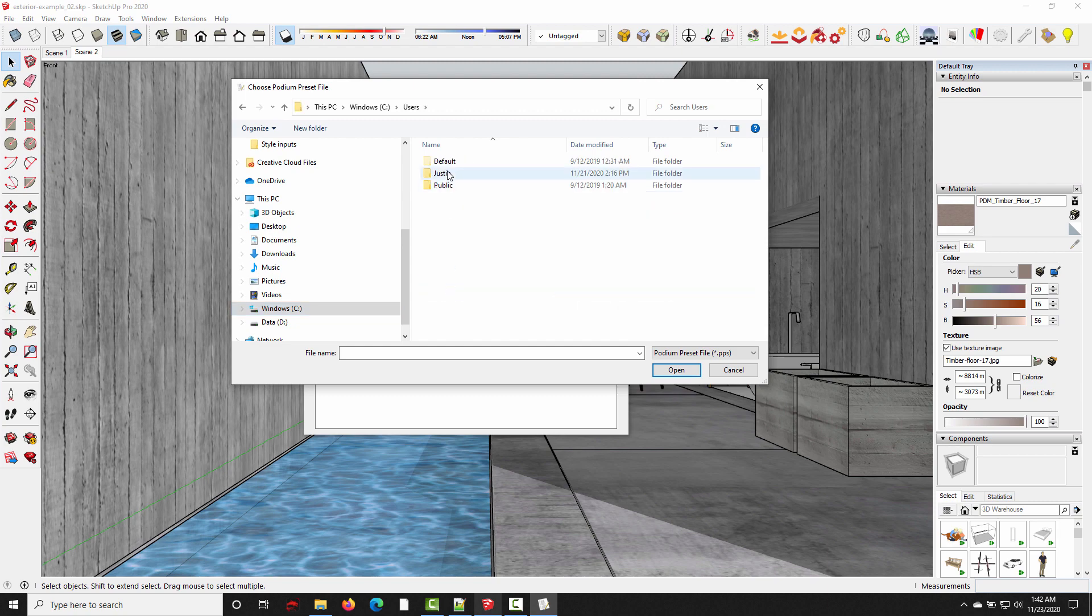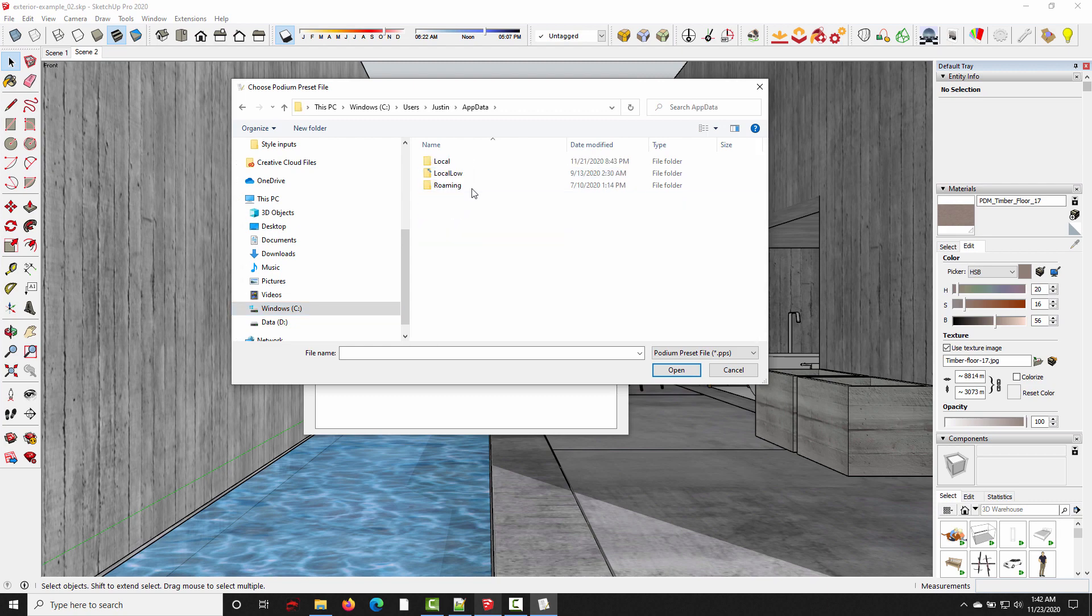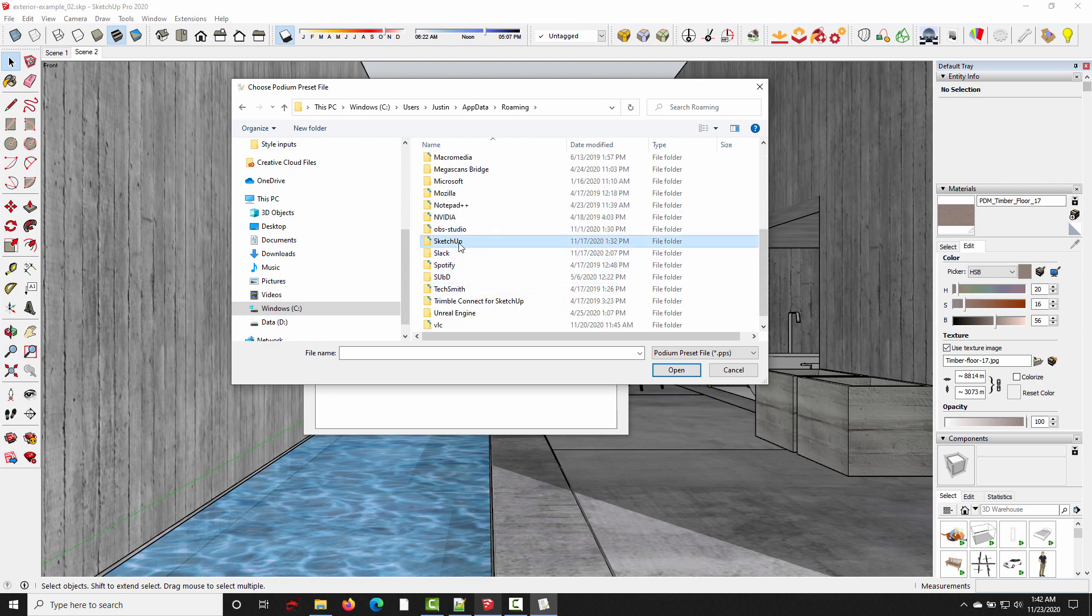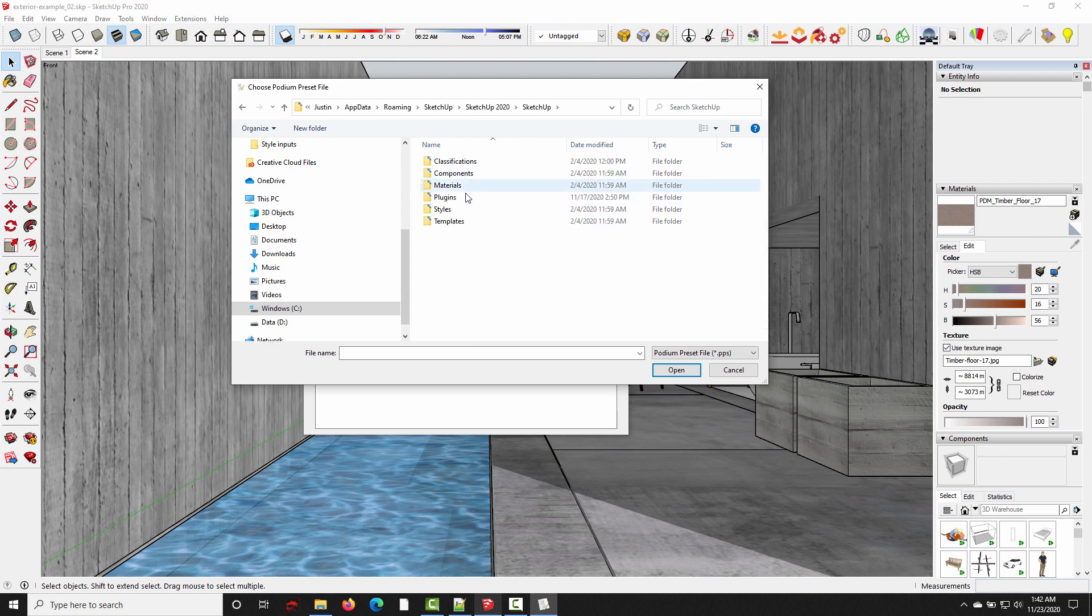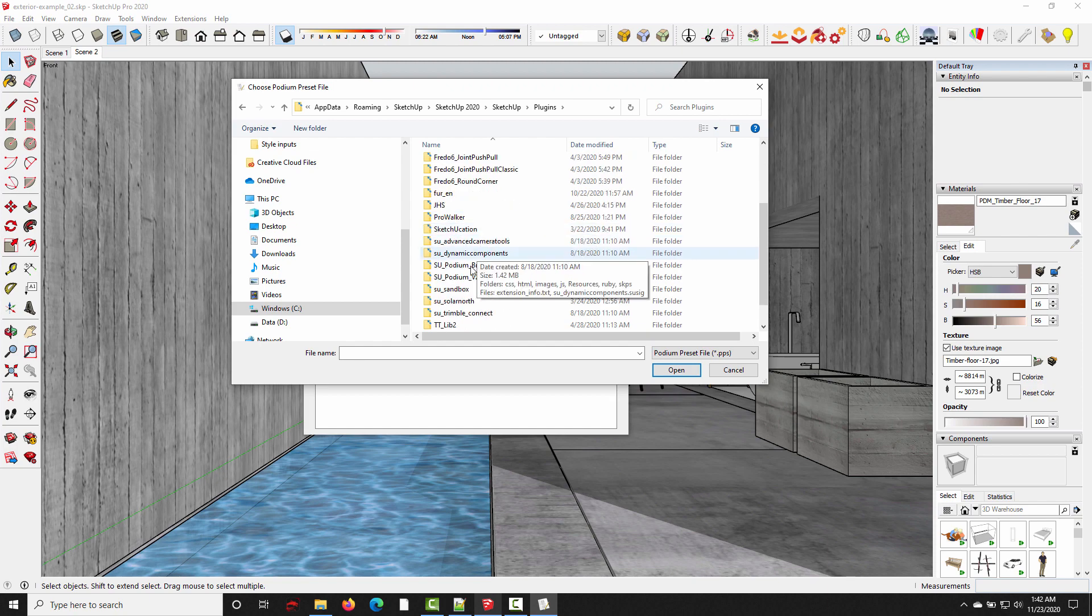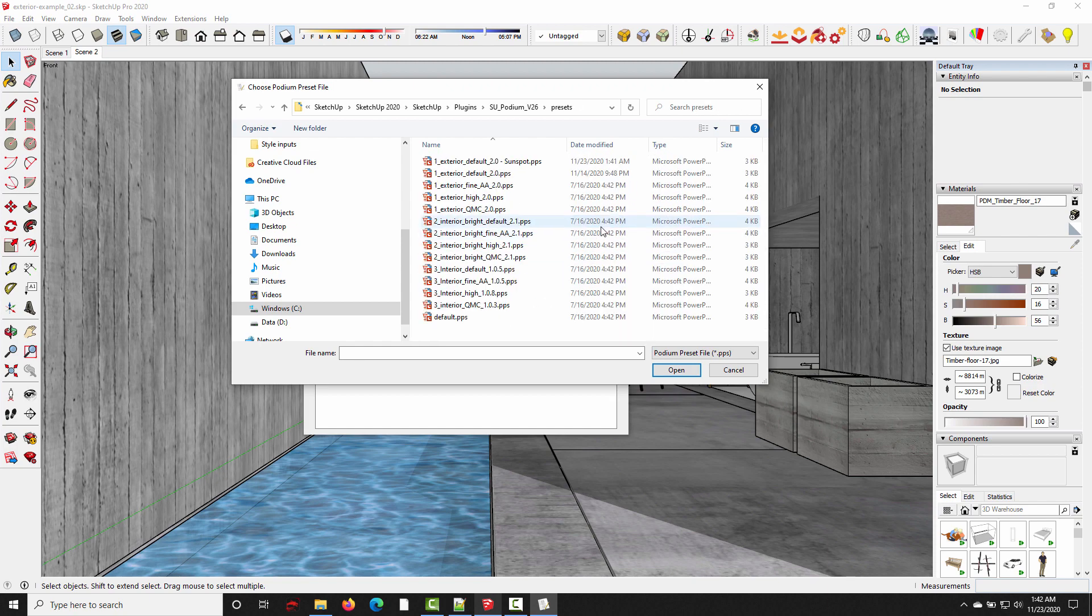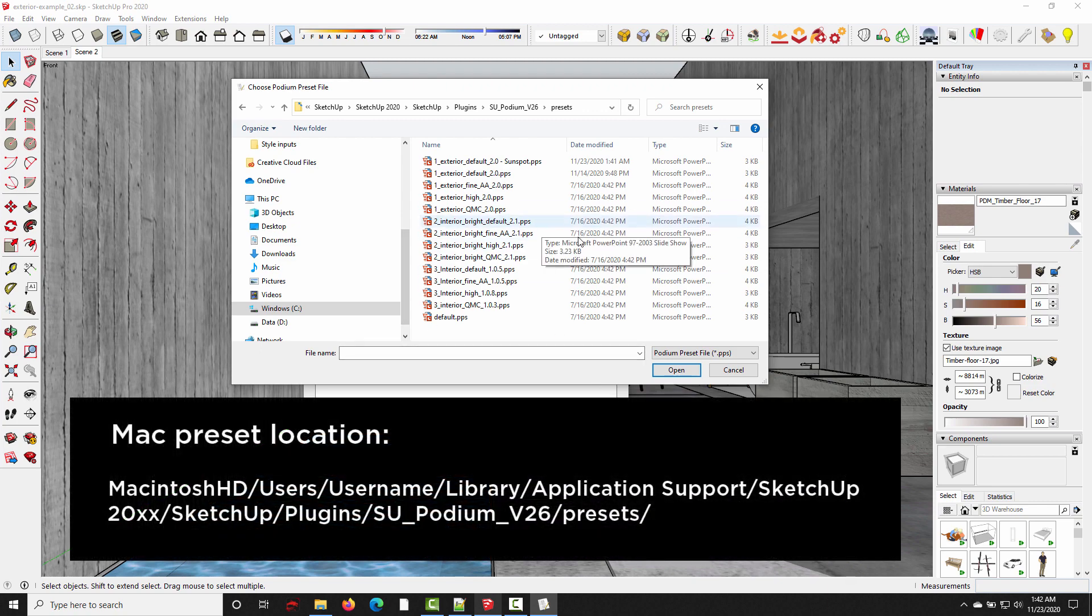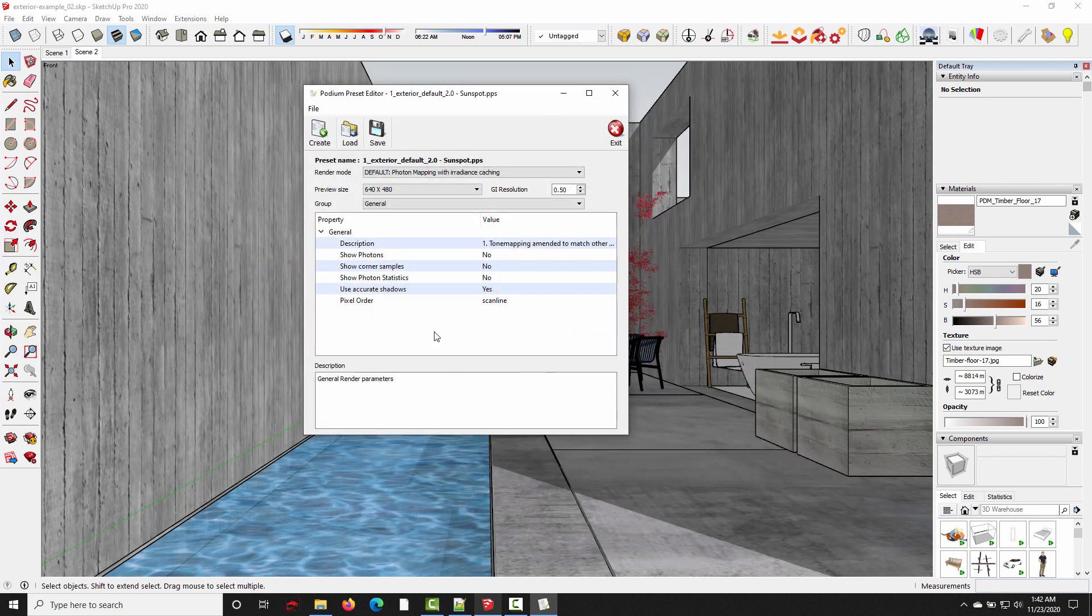And you go under users, app data, roaming, SketchUp 2020, SketchUp, plugins, SU Podium, presets. I'll put the Mac file path beneath the video, and I'll probably also add an overlay when I edit this. So then we just select the preset we want to edit, open.